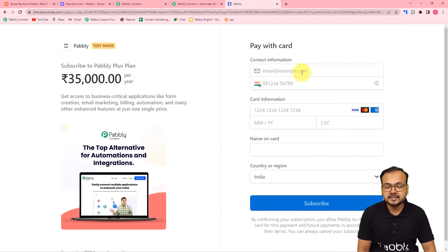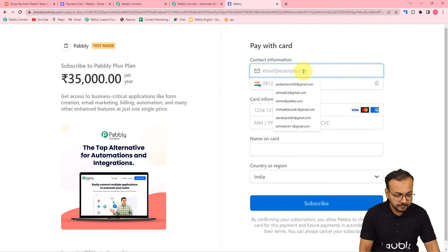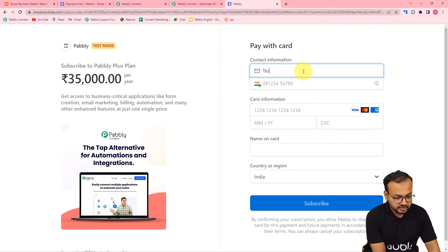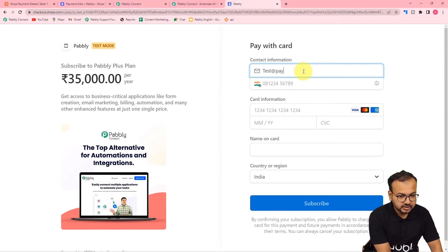Here let's do a test payment. I'm putting in the details of a customer - the email ID of the person is 'test'.